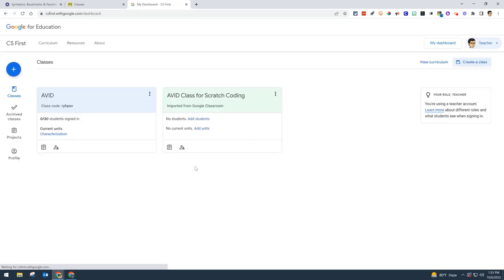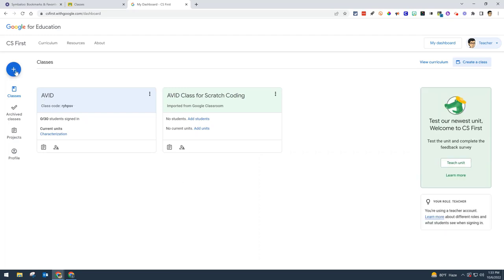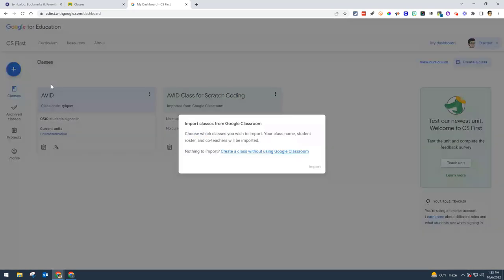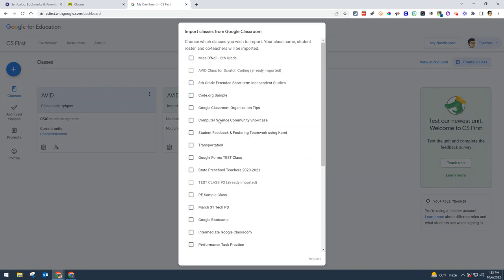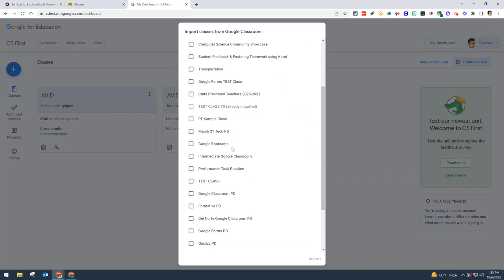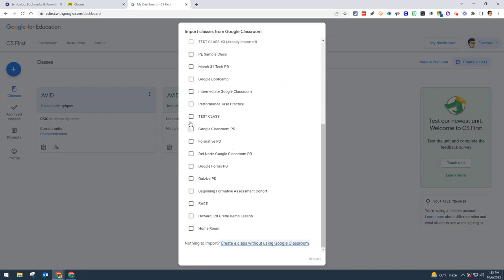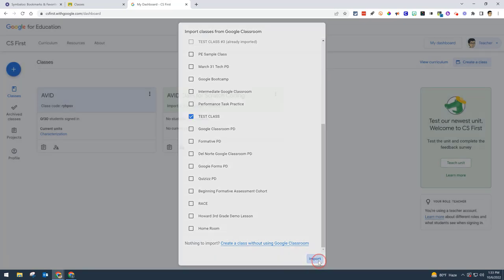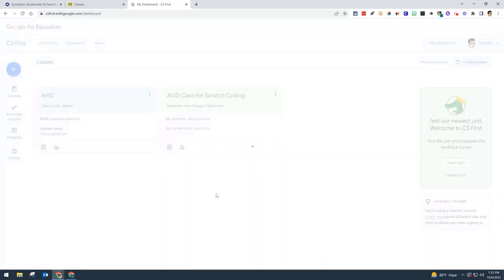Once you're logged in, we recommend creating your class through Google Classroom, so you'll want to have your students rostered before starting. Click on the plus button, then create a class. You'll see a list of all your Google Classrooms. For this example, I'll click on Test Class and import my students.